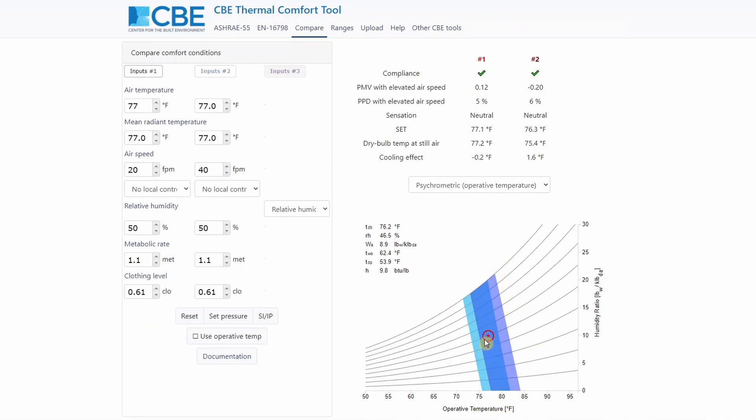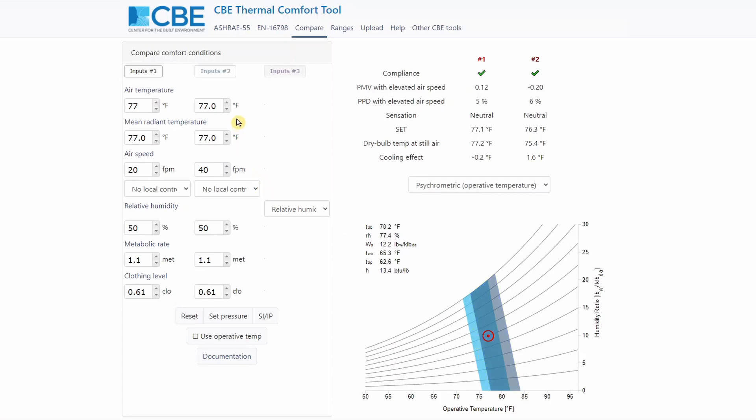As you can see from this chart here, by increasing the airspeed, we can slightly move to the right side the thermal comfort region. What does it mean? It means that if all the other conditions are equal, but only the airspeed changes, people will perceive that higher temperatures are as comfortable as lower temperature when the airspeed is lower.